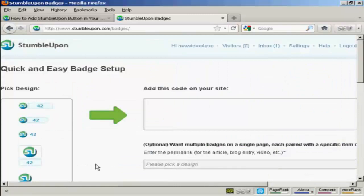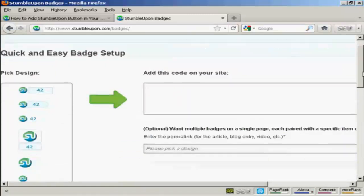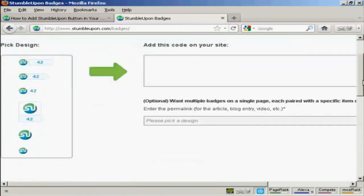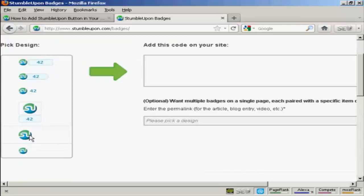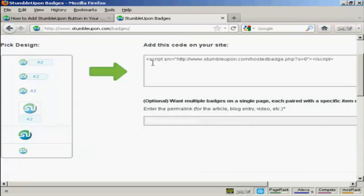And here you can choose from this menu on the left that shows all the different types of designs that you can have. I'm going to use this one for this demonstration. So when I click on it, you'll see that it adds a line of code here.